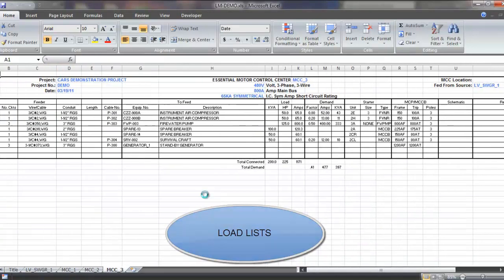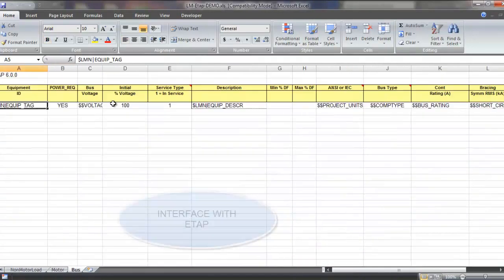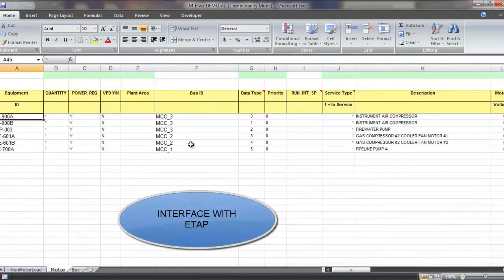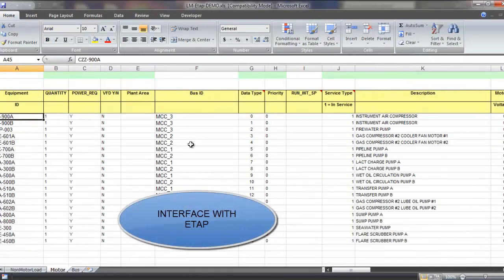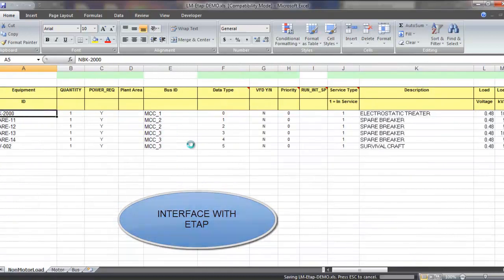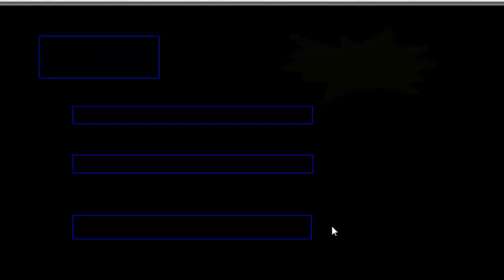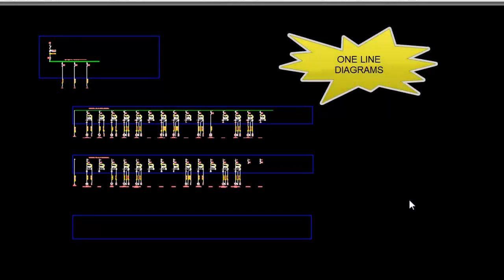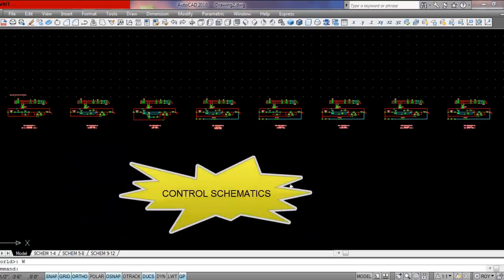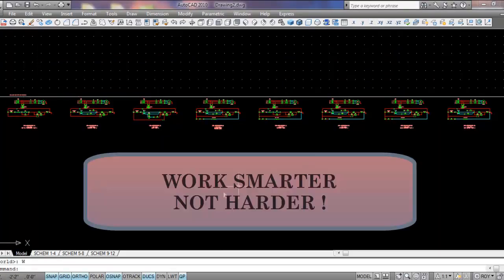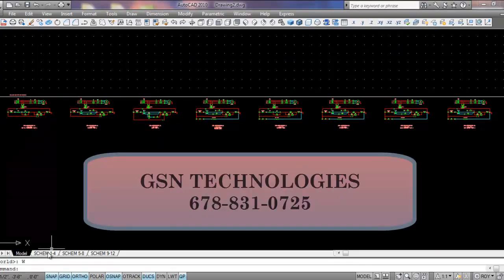GSN software will model 3D raceways and equipment, grab cables, generate bill of materials, pull and termination tickets and track installation progress and cable inventory. GSN Technologies: working smarter, not harder.